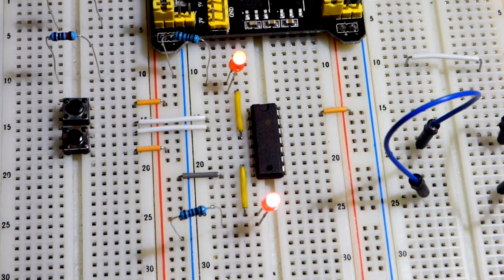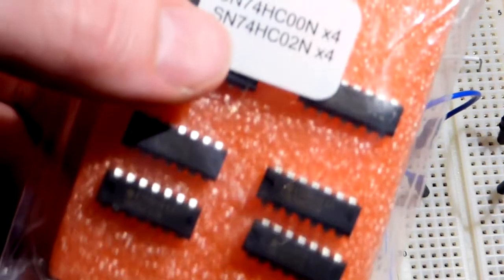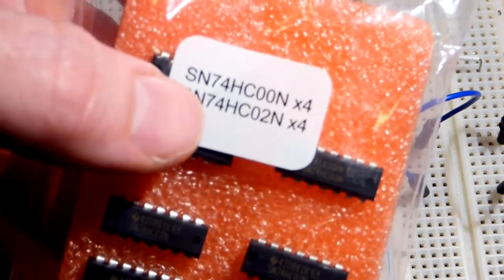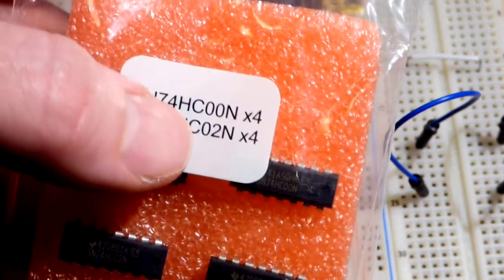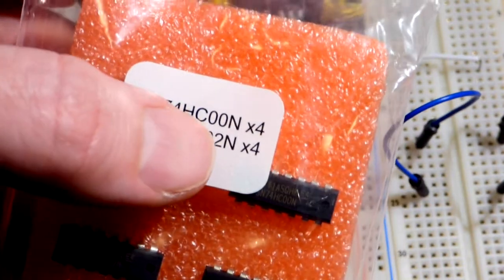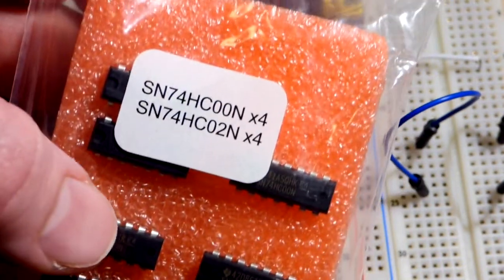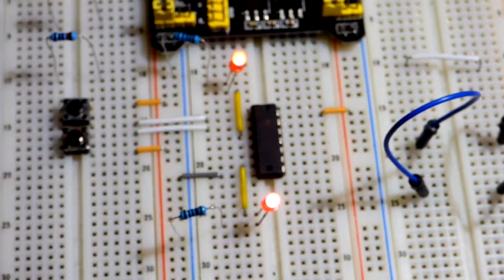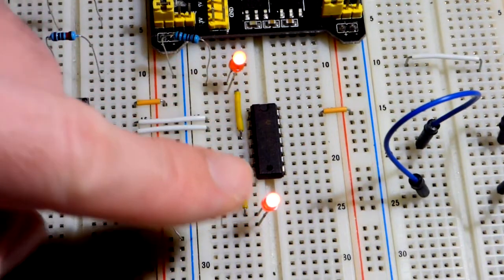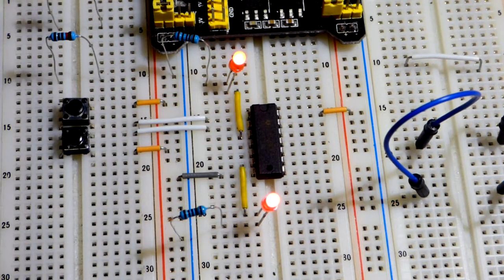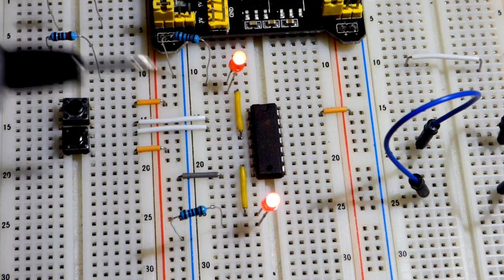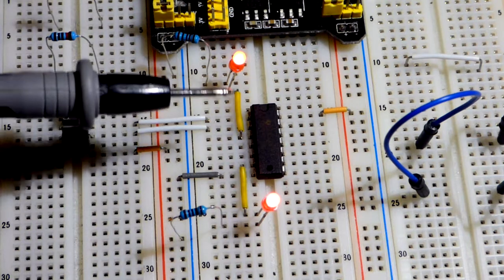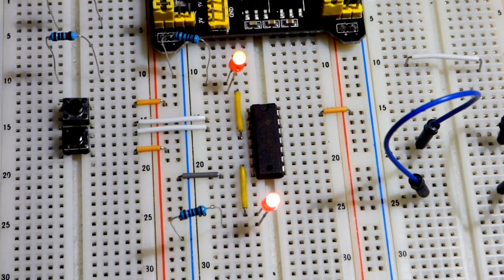So now in this video what we're going to do, we have this integrated circuit again, the SN74HC00N, and this is a quad NAND gate. What we're going to do is use a couple of the NAND gates to make an AND gate.